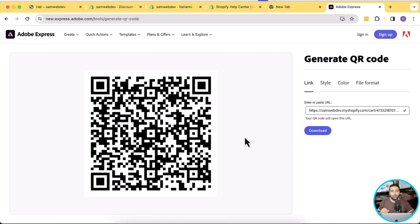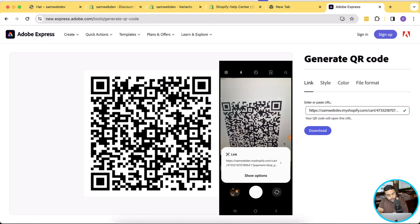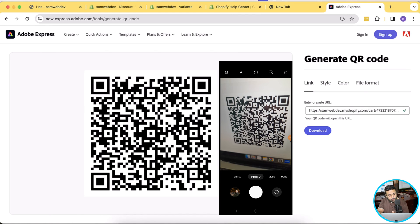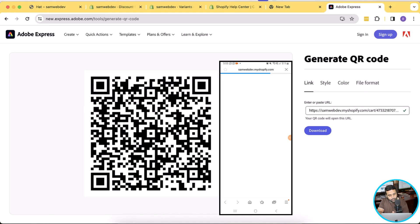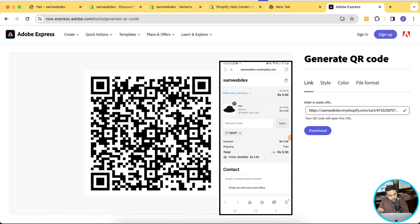I'll test it in my mobile version to show you guys how it works. I'm going to scan this QR code on my phone to see if it works properly. Here's my camera. When I scan this QR code, you can see that it automatically generated this URL and gave me an option. I tap on show options and then click on open link. And you can see that it took me to the checkout page with the discount code already applied.